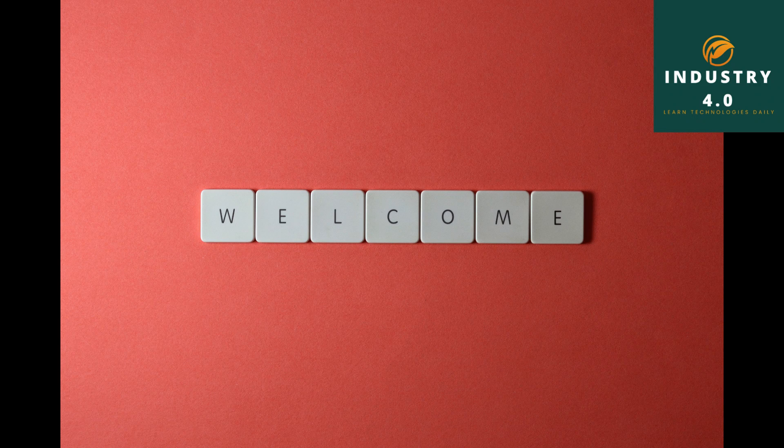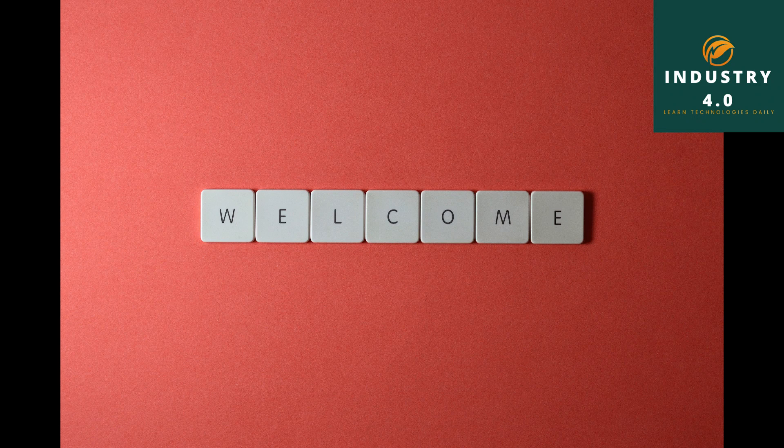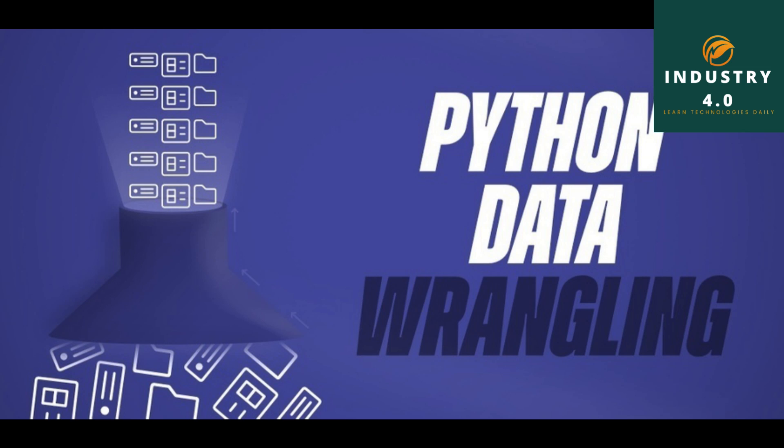Hi, welcome to my channel Industry 4.0. Today, in this video, you will understand how to wrangle the data with Python. Please like and share the video and subscribe to my channel. So, let's start.